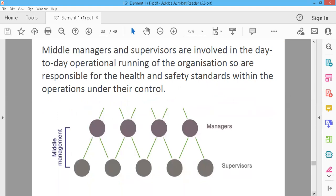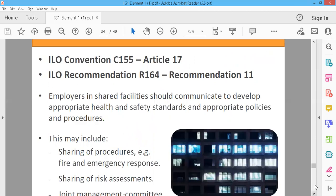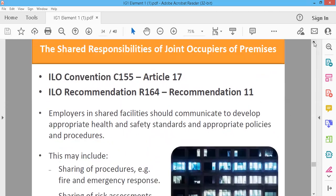This is the middle manager or supervisor. The top management includes directors or senior managers at the head office. This is the structure of the company, and this is the responsibility of joint occupiers and premises — where a project has many companies operating. ILO Convention C-155 Article 17 and ILO Recommendation R-164 Recommendation 11 apply here.